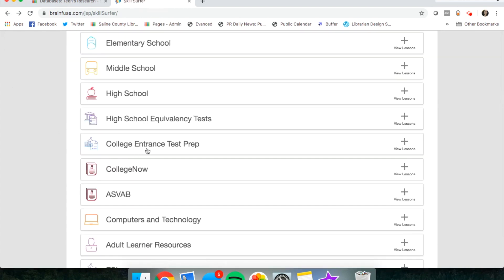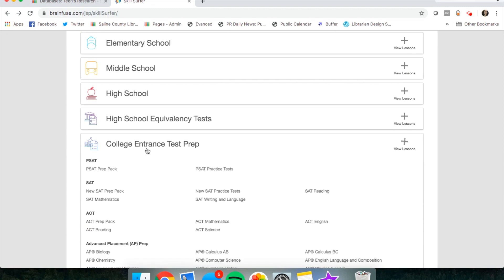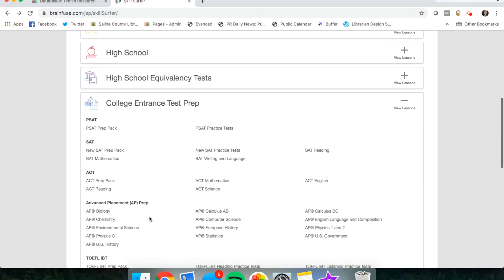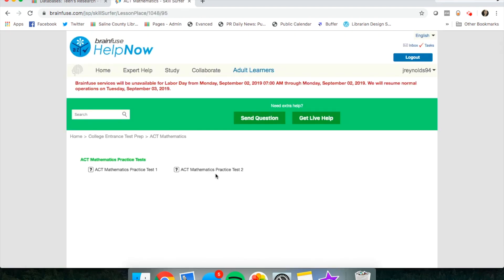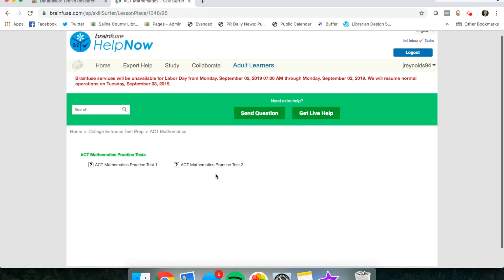College entrance test prep—this is where you're going to find your ACT help. So if you click on ACT, maybe you need help with math, you can find some practice tests here.